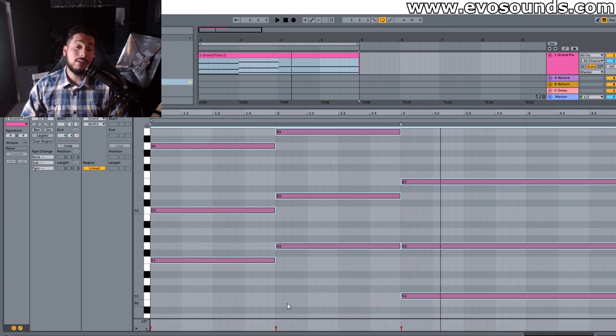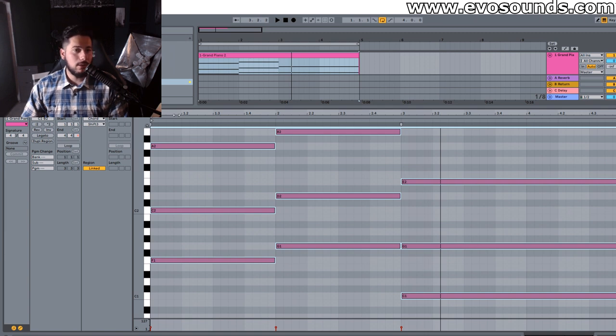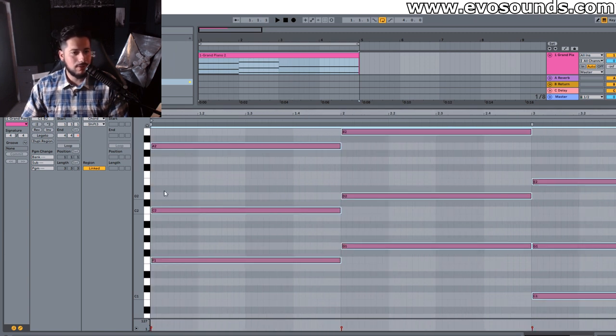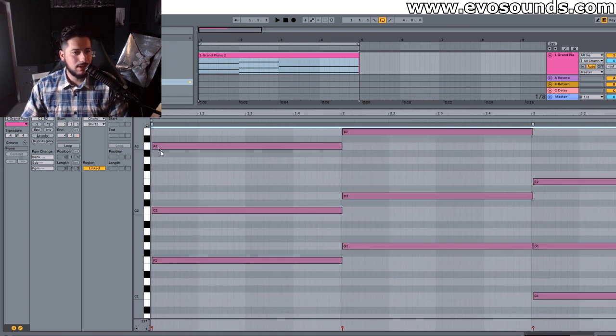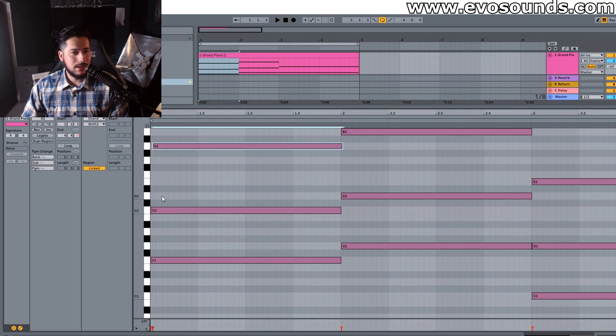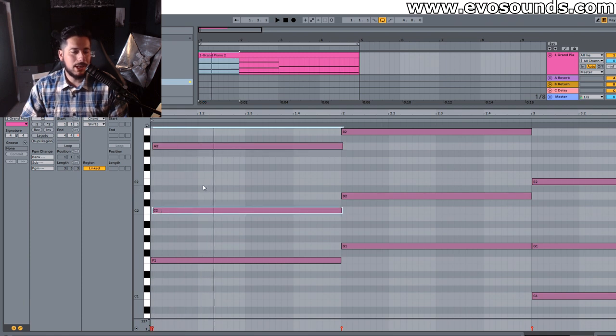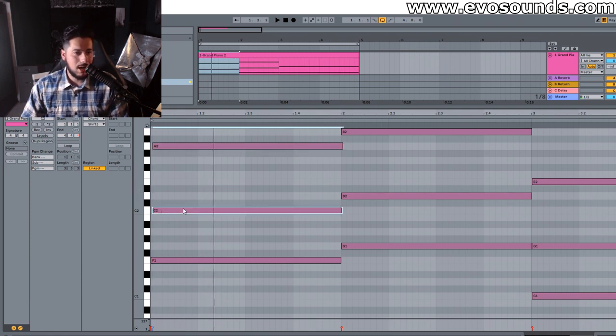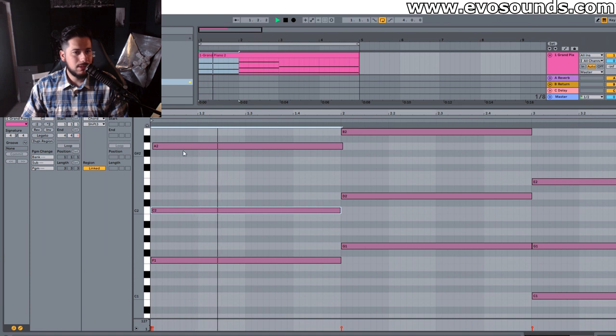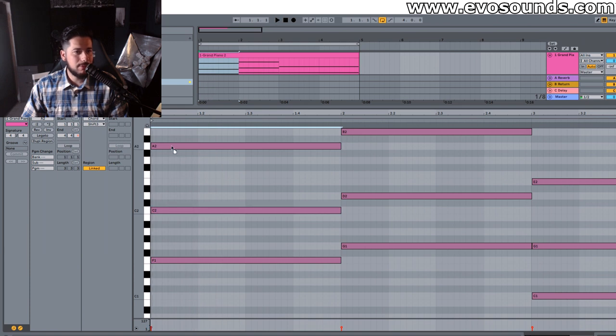Now if you want to take things a step further the other thing you could do is you could start to shift these notes just a little bit so that it doesn't sound like they're playing at the same time exactly just a little bit.